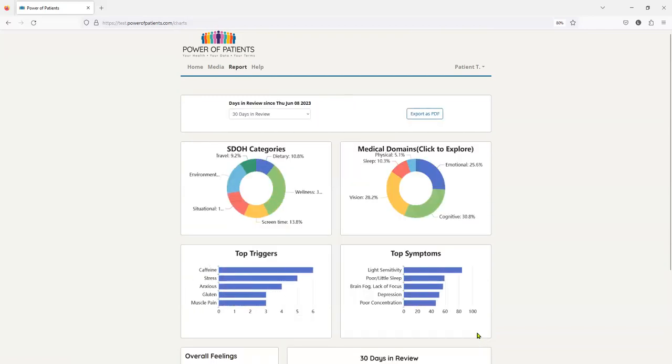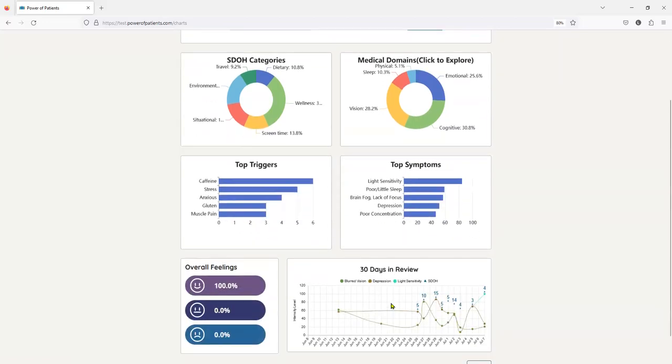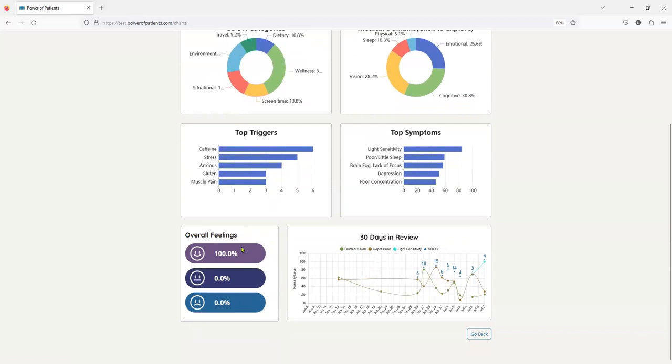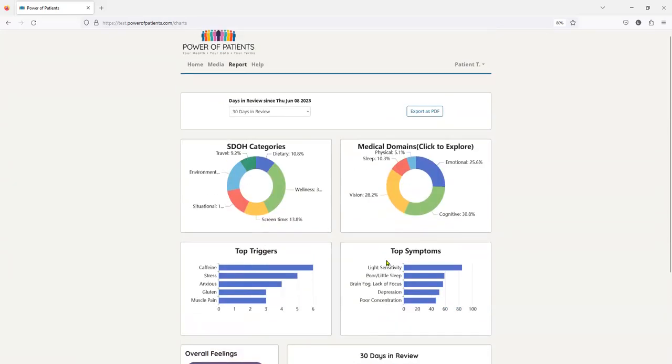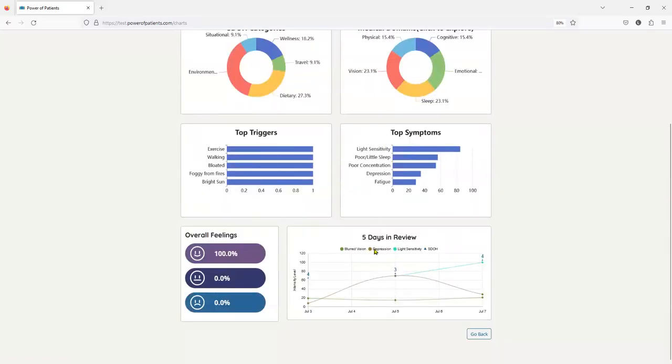So let me go back. Now I'm going to go back to the dashboard. Here's your top triggers. Here's your top symptoms. How many times did I have an overall feeling of happy? Well, I'm a pretty happy patient 100% of the time. And this is a 30-day in-review snapshot. If I want to change this to the last five days, everything changes, and here's my last five days.